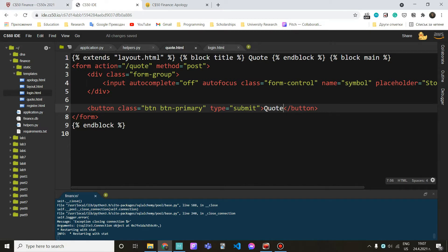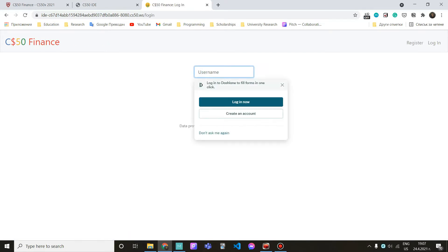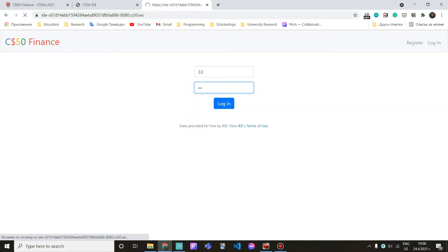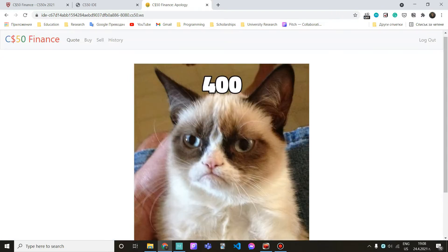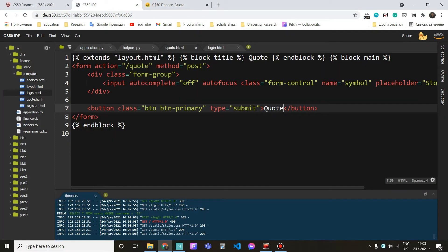Now let's actually try to go to quote and see what happens. It requires logging in. We can see the text field called stock symbol and we can see our quote button. We can't do anything right now because we haven't implemented the POST part, but the form looks correct. Now let's go to the POST part.